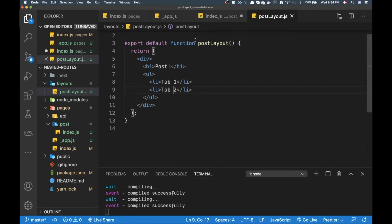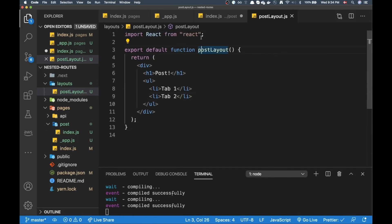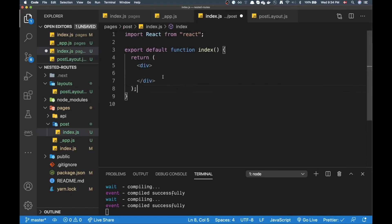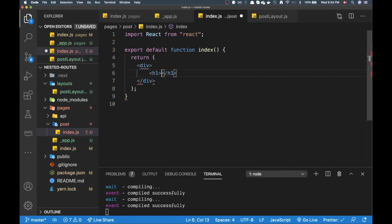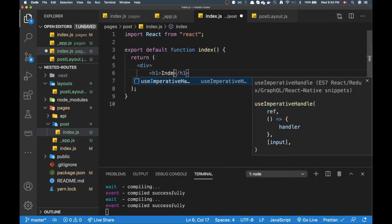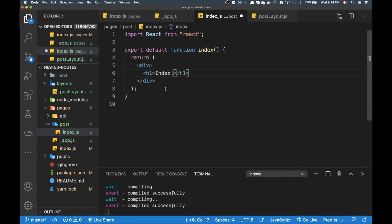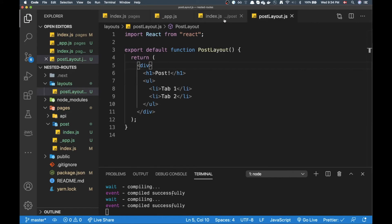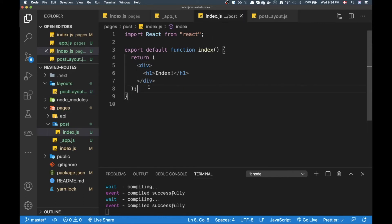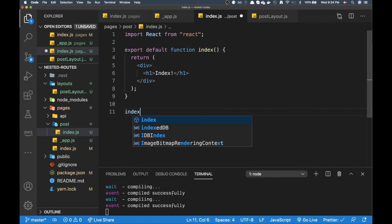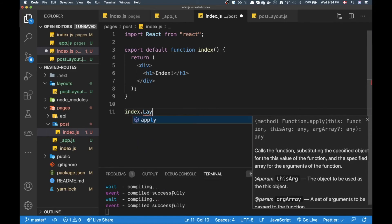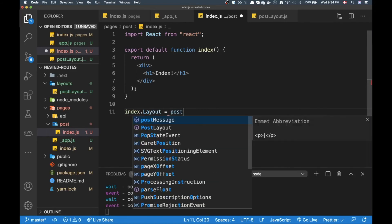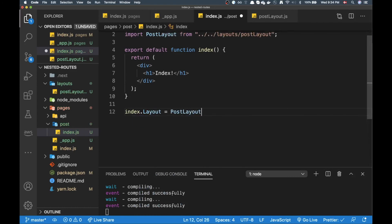That's looking cool, maybe we can change that to uppercase. Now if you go back to index I can add just an h1 here, put index. Okay now what I can do is on my index here I can do index.layout and then I can point at my post layout.